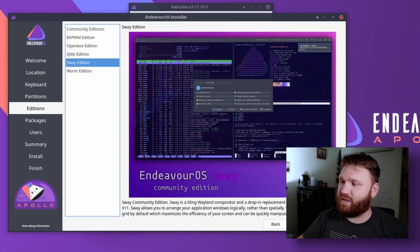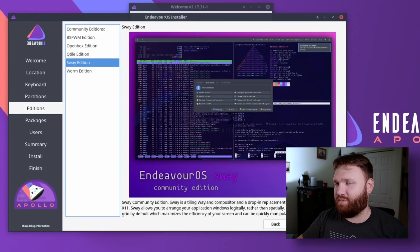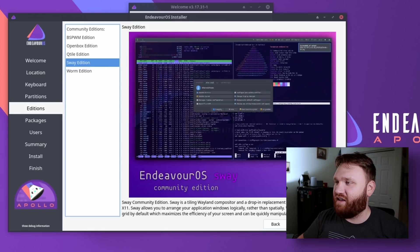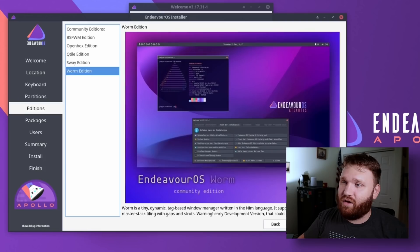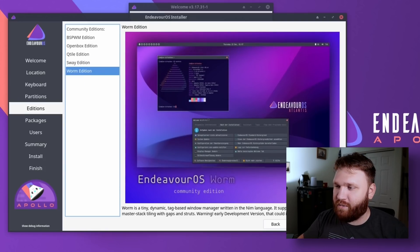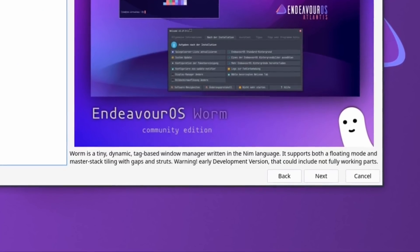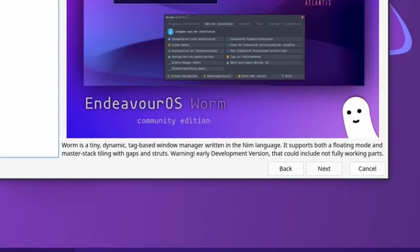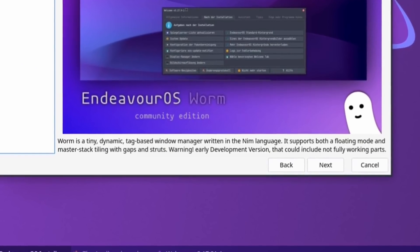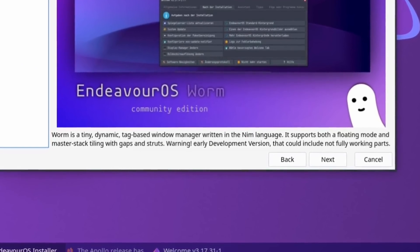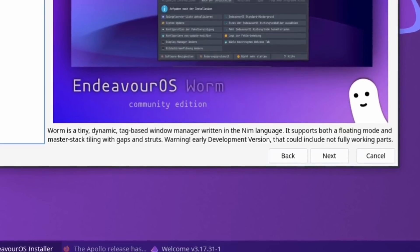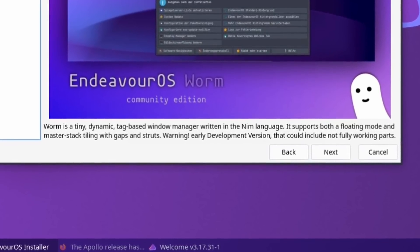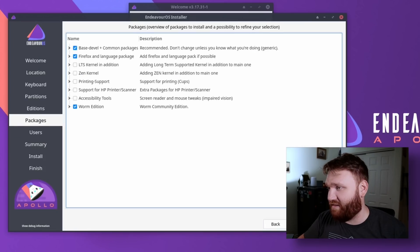We're going to be installing Worm today just because it's new and we're going to try it out. So Worm is a teeny dynamic tag-based window manager written in the NIM language. No idea what that is. It supports both floating mode and master stack tiling with gaps and struts. Warning: early development version, may include not fully working parts. So I'm going to expect that going into this.